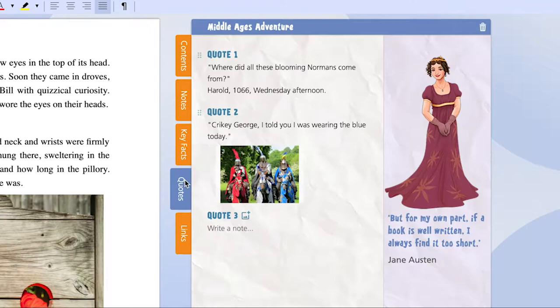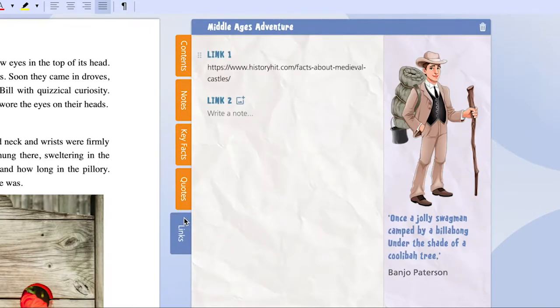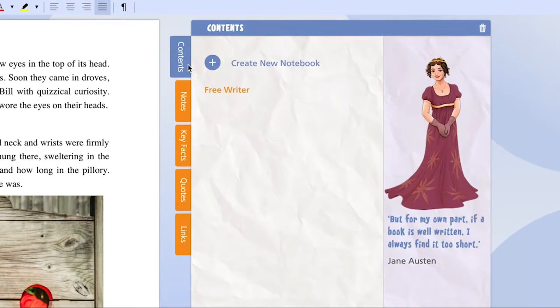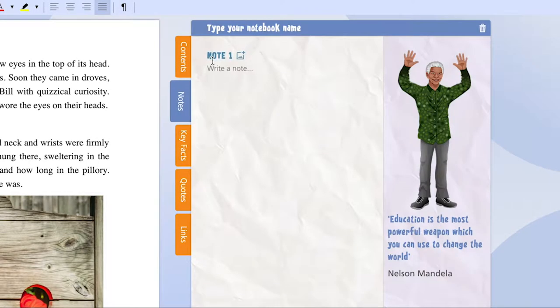Indeed, you aren't limited to one notebook. You can create multiple notebooks, so each time you have a new topic to explore, add another notebook.